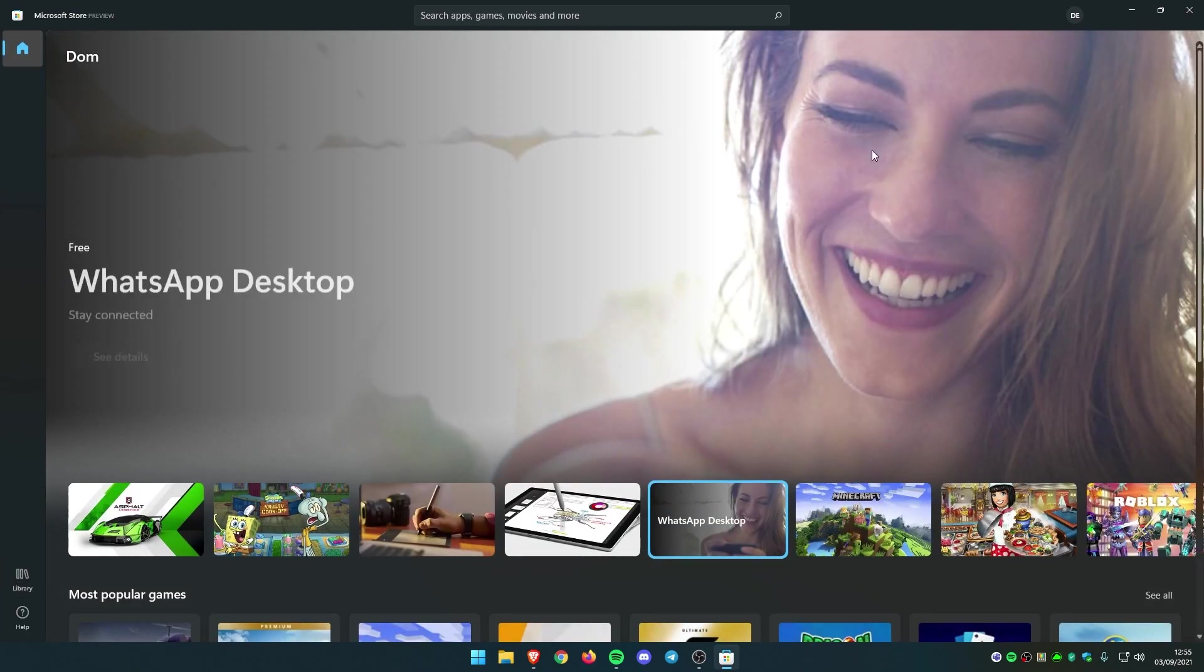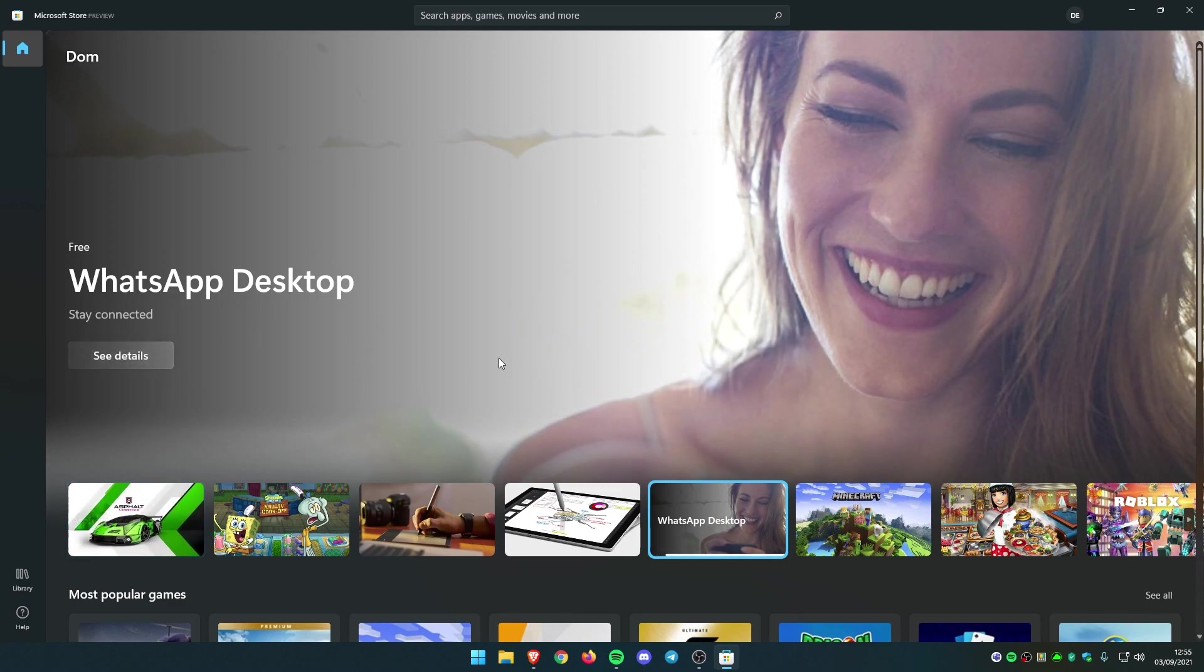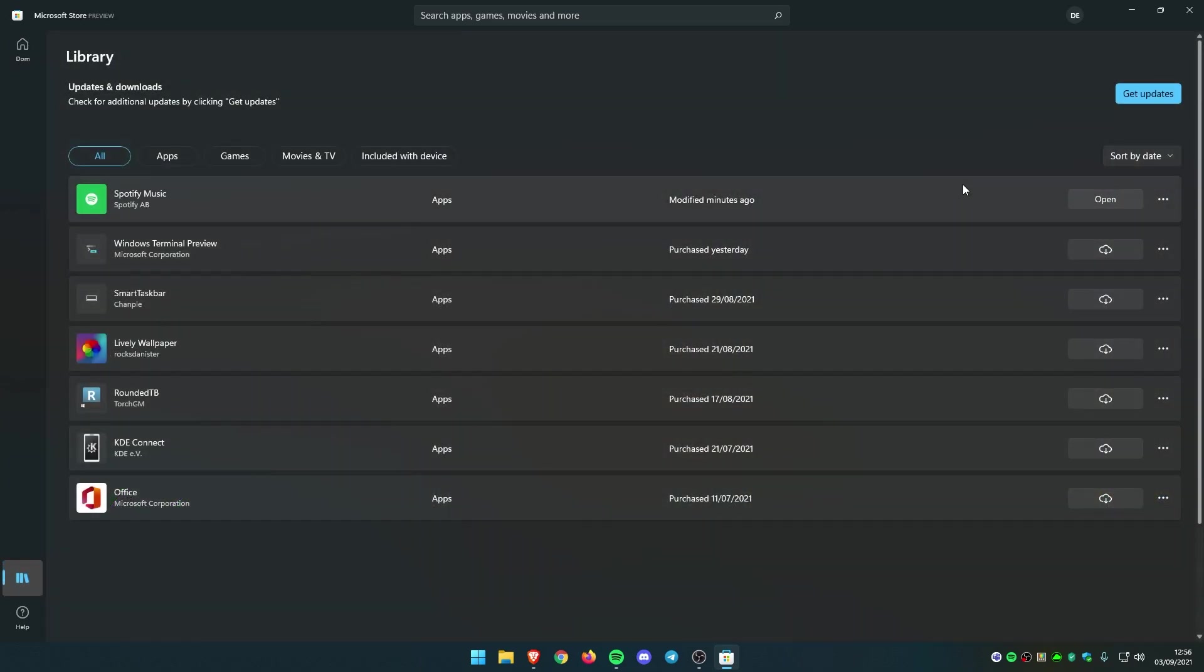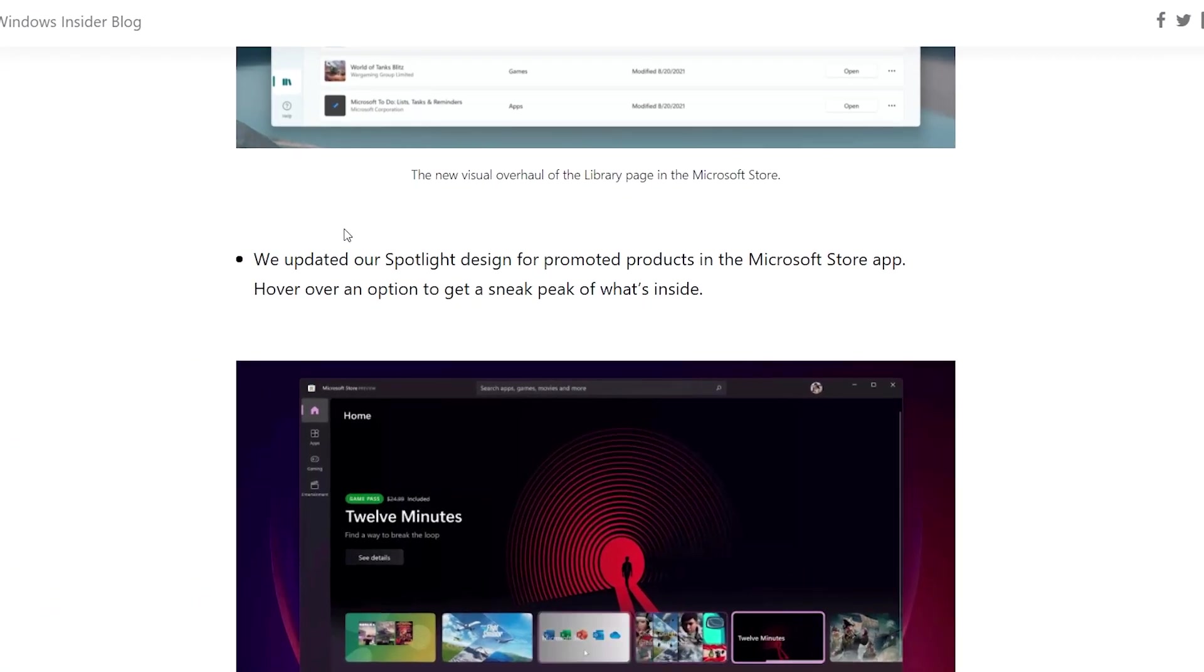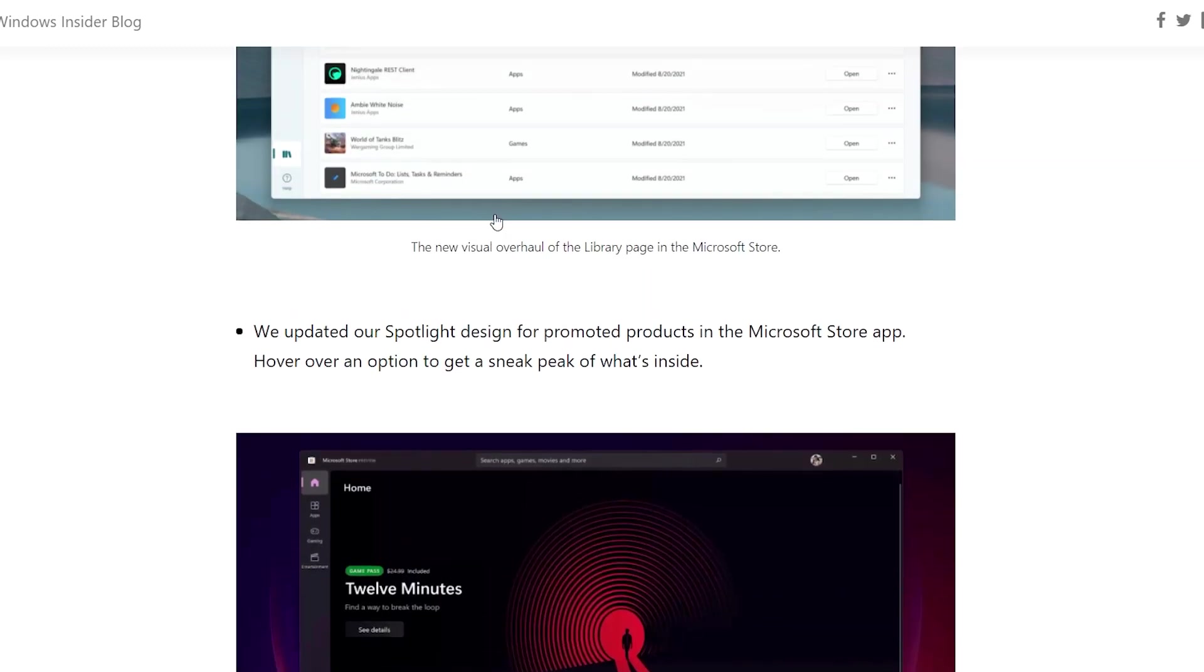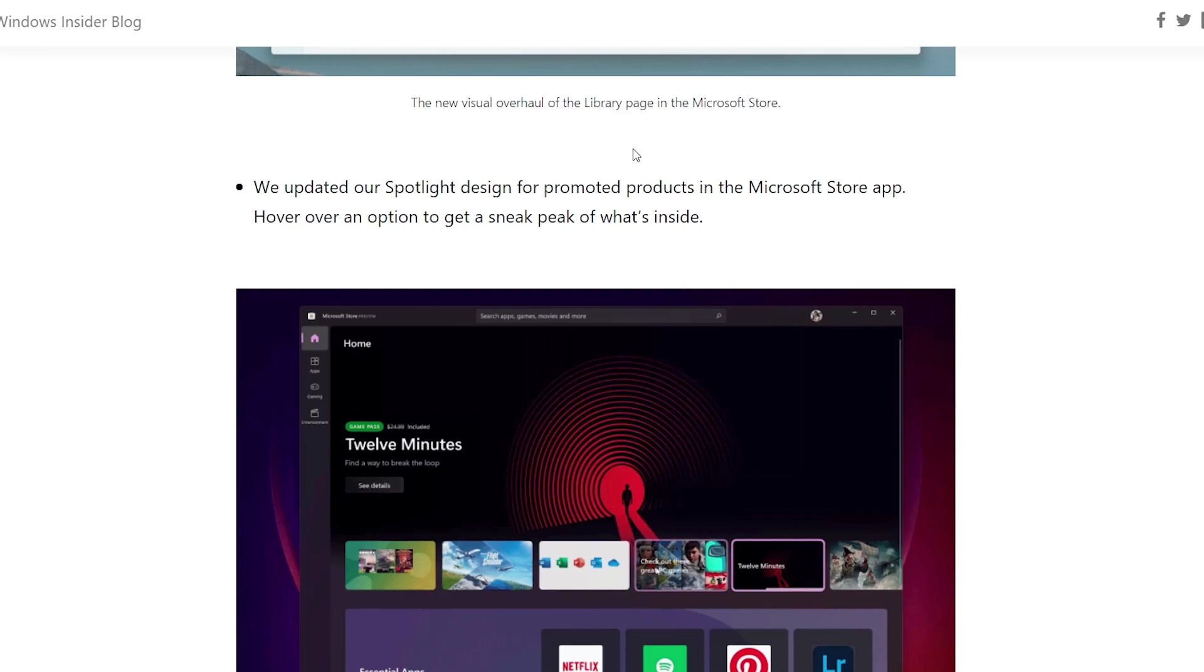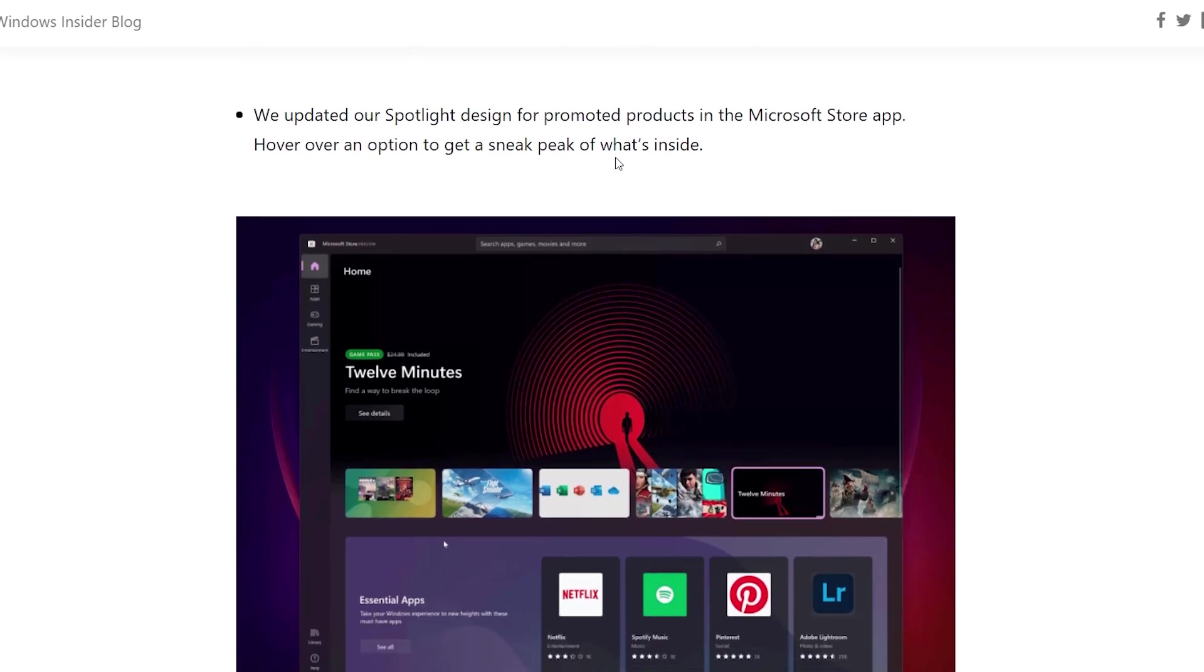In the previous versions of Windows, like Windows 10, they also had a Windows Store and it looked a bit sketchy in my opinion. If we go to other changes in the Microsoft app, they also updated the spotlight design for promoted products in the Microsoft Store app. Hover over an option to get a sneak peek of what's inside.